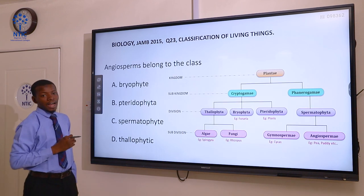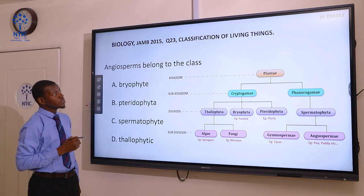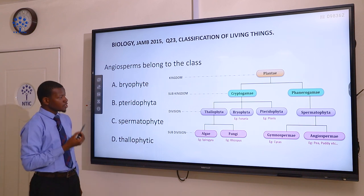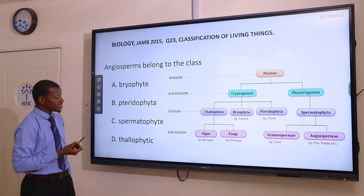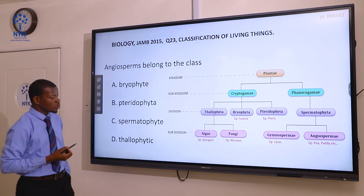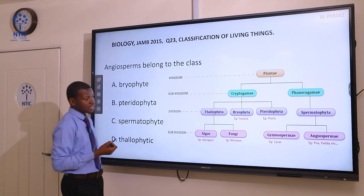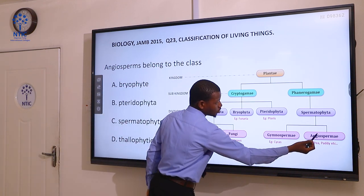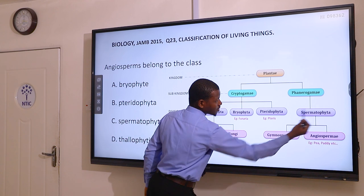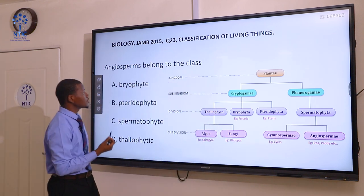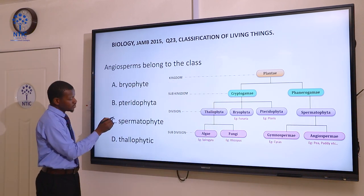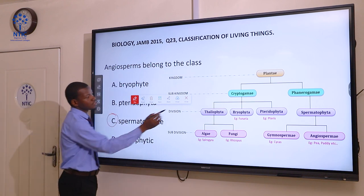Question 23. Angiosperm belongs to the class: A bryophyte, B bryophyte, C spermatophyte, and D thallophyte. Gymnosperm and angiosperm belong to the class spermatophyte. So the correct answer here is spermatophyte.